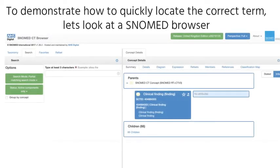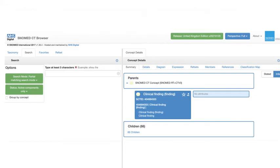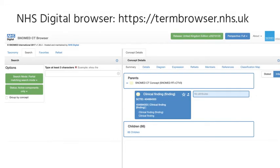To demonstrate how to quickly locate the correct term, let's look at a SNOMED browser. For this example, we'll use the NHS Digital browser, which you can locate at termbrowser.nhs.uk.